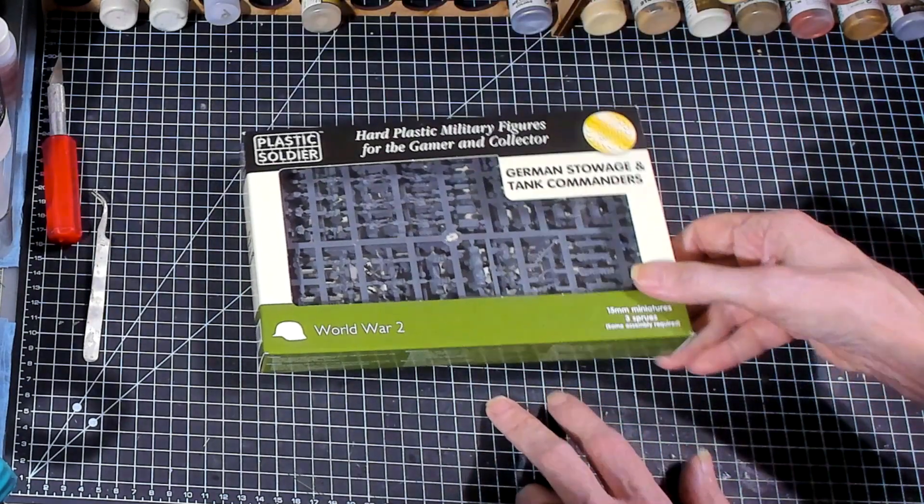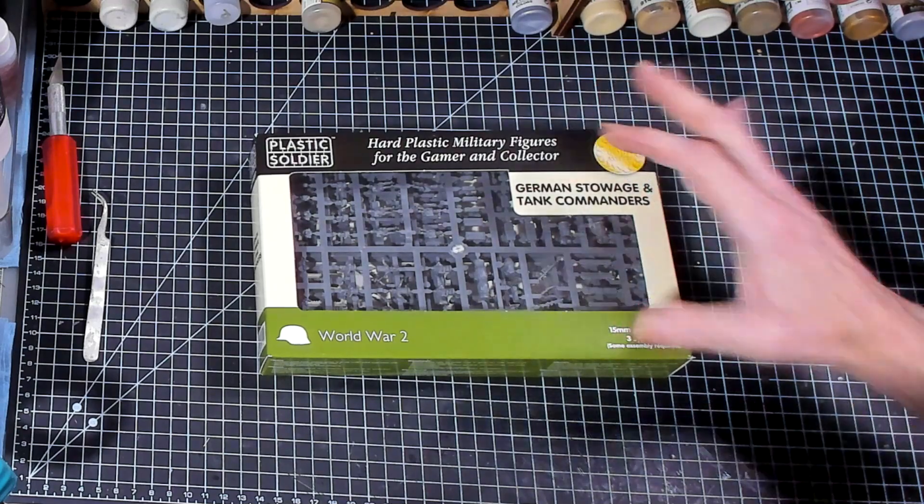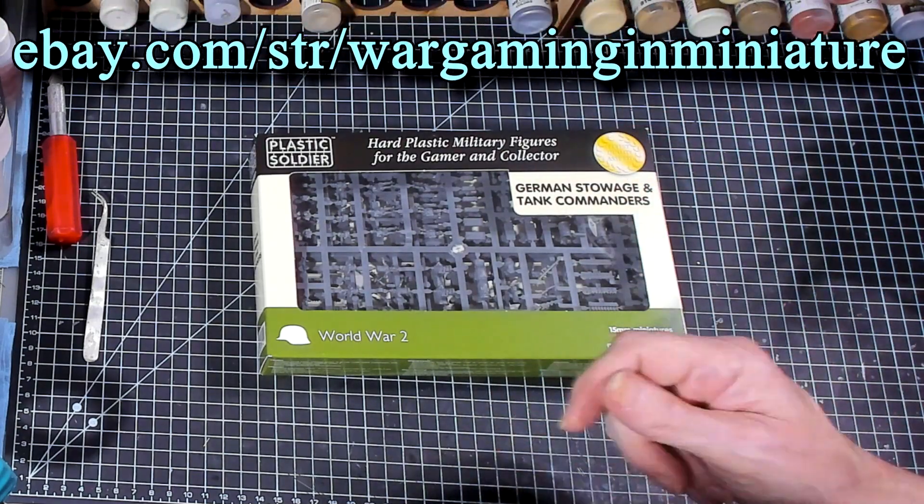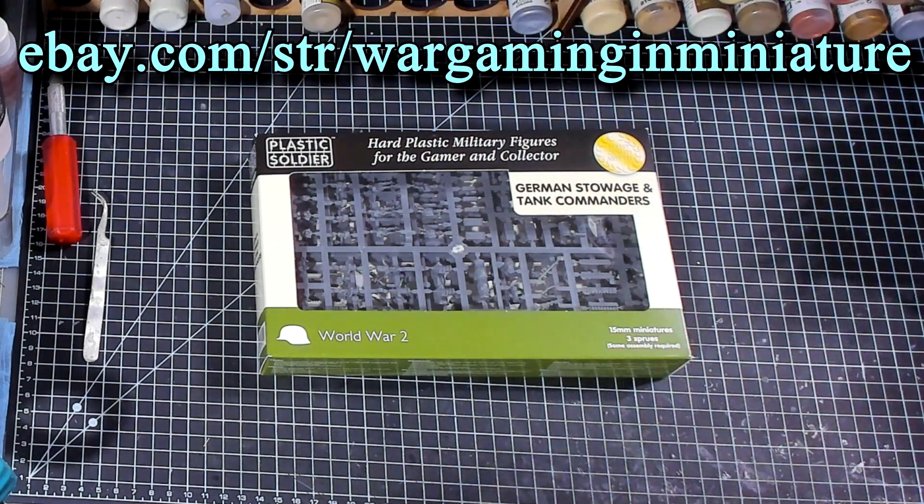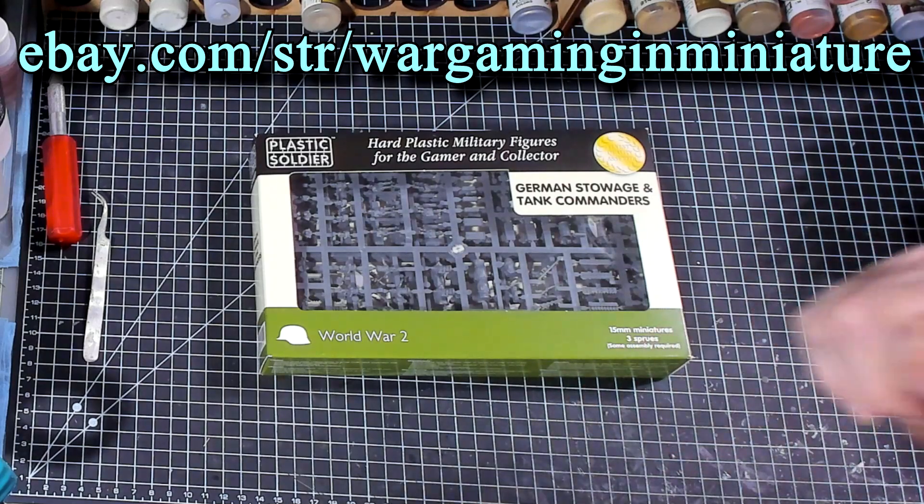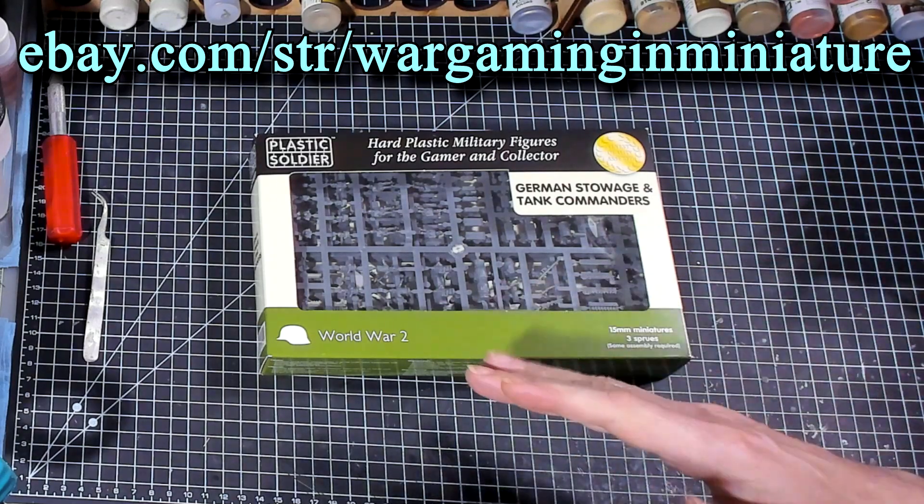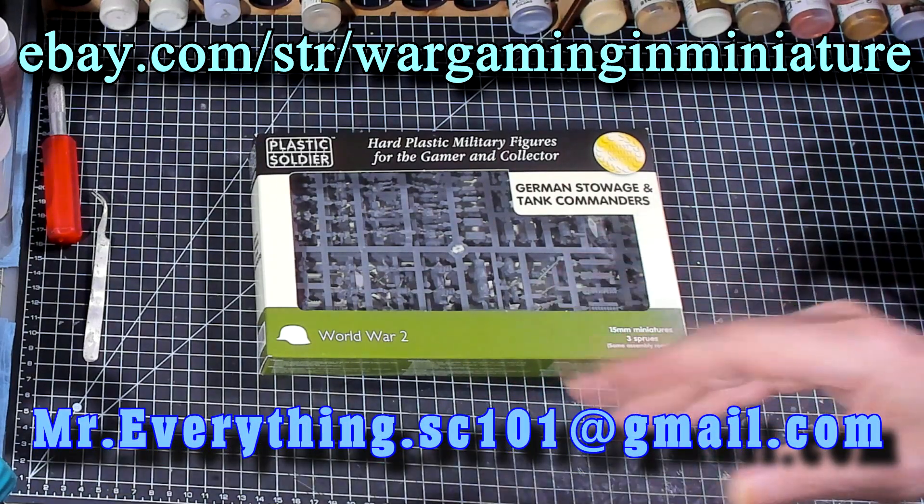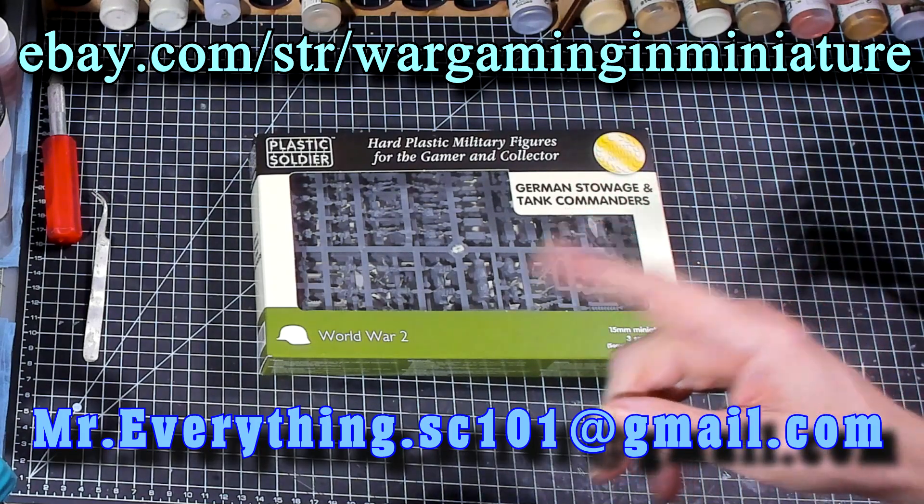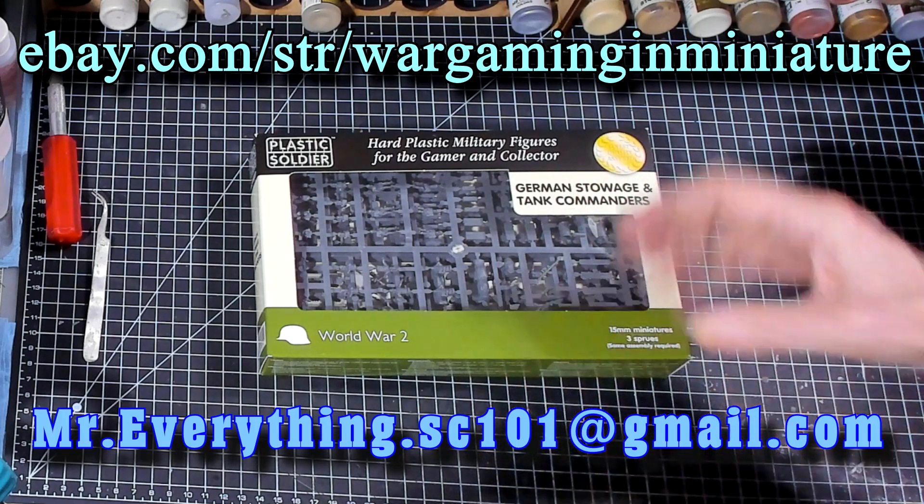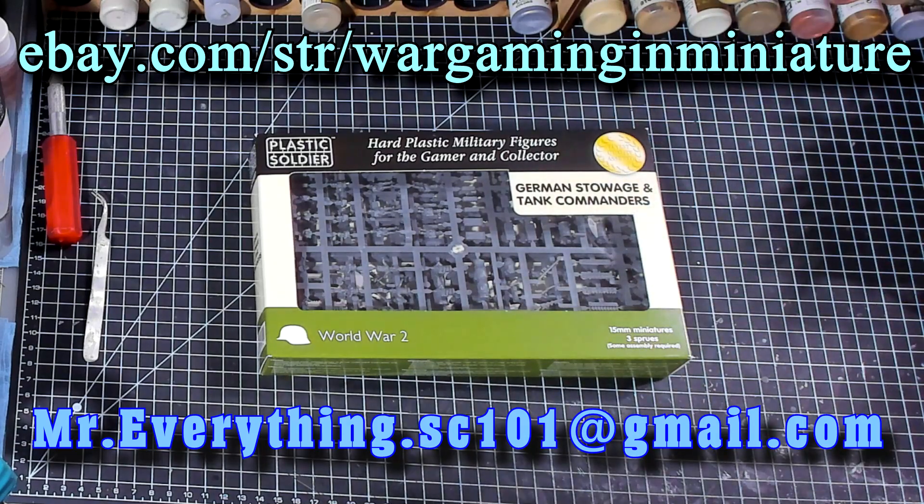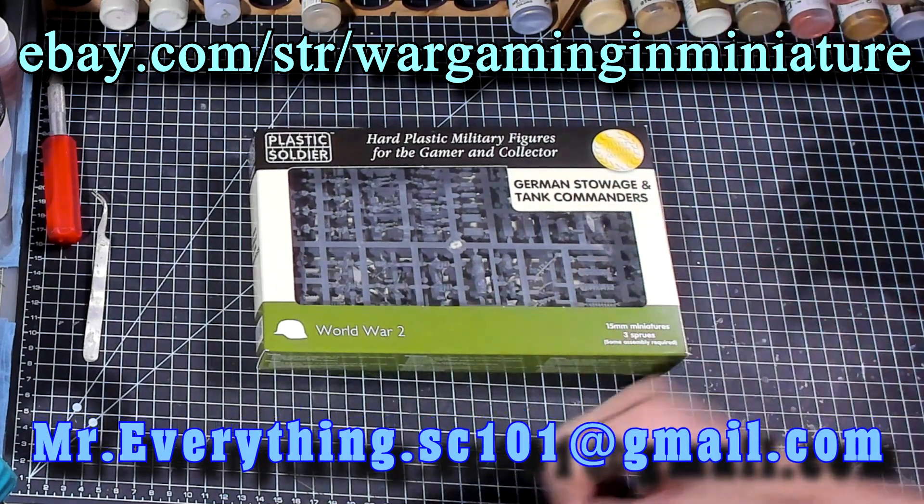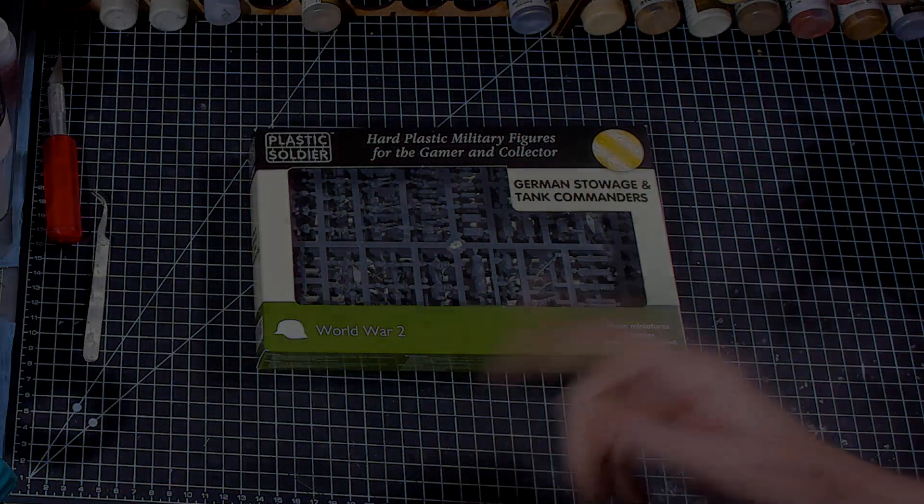All right, guys, thanks for coming out and checking this out. If you're looking for miniatures, you should check out my eBay store right there. And if you need something painted for commission, you should check out my email address, drop me an email, ask me what my rates are, and we'll get that ball rolling. All right, guys, thanks for coming out and checking this out. And I'll see you in the next one.